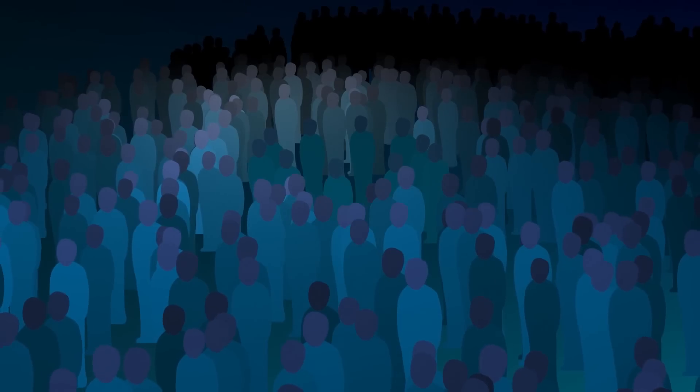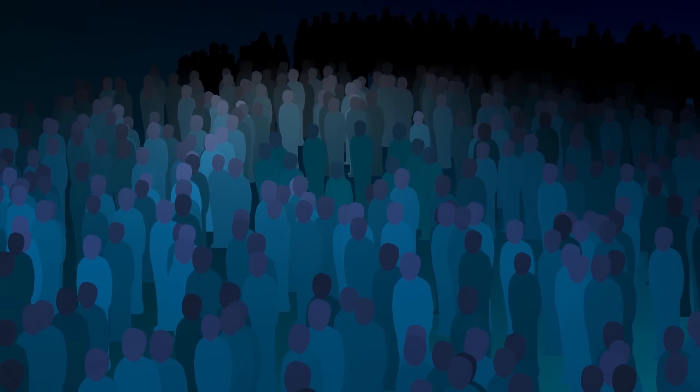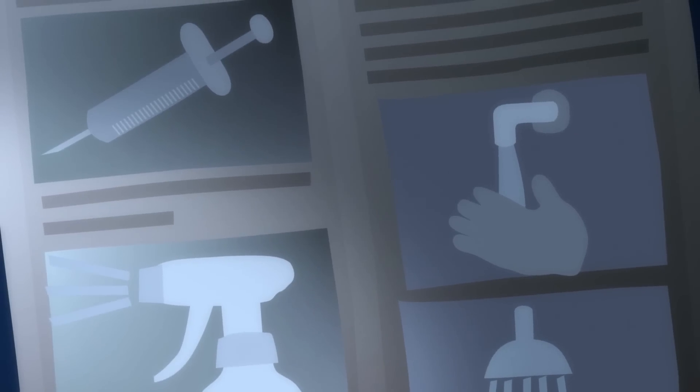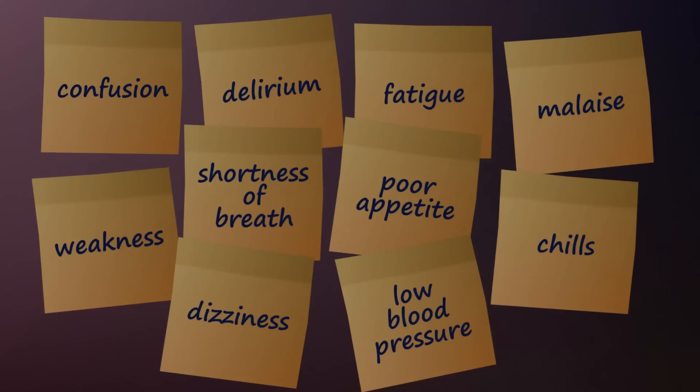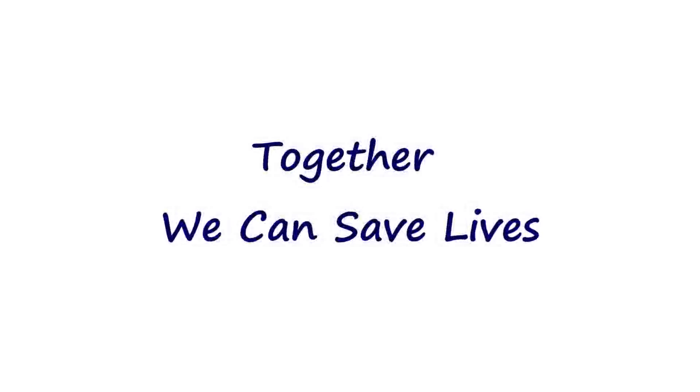To help reduce sepsis deaths in seniors, practice preventative strategies that reduce the spread of germs. Know the signs of sepsis, and seek early treatment. Together, we can save lives.